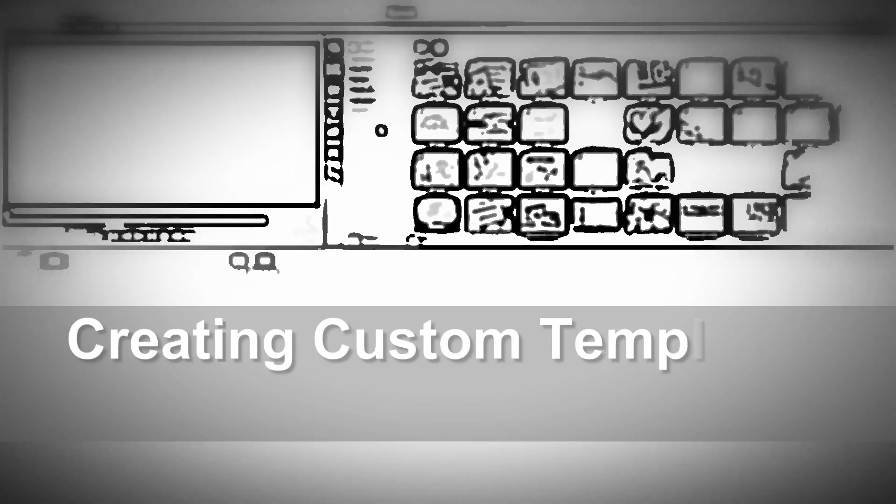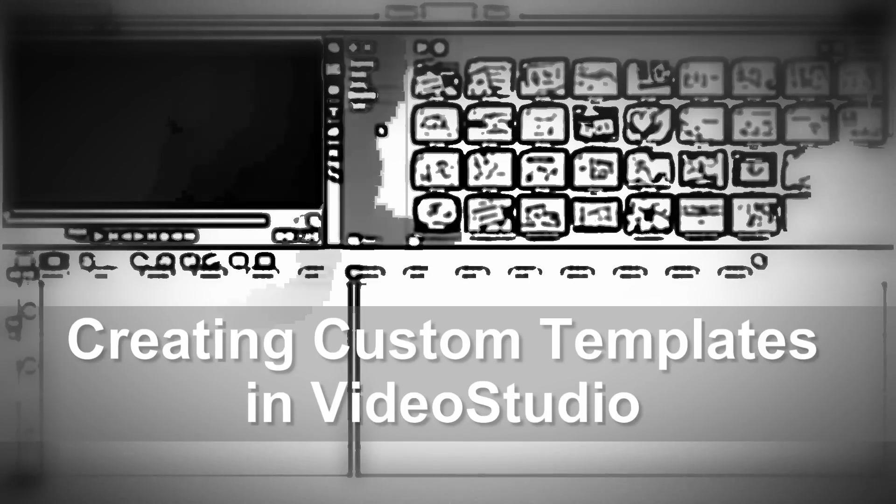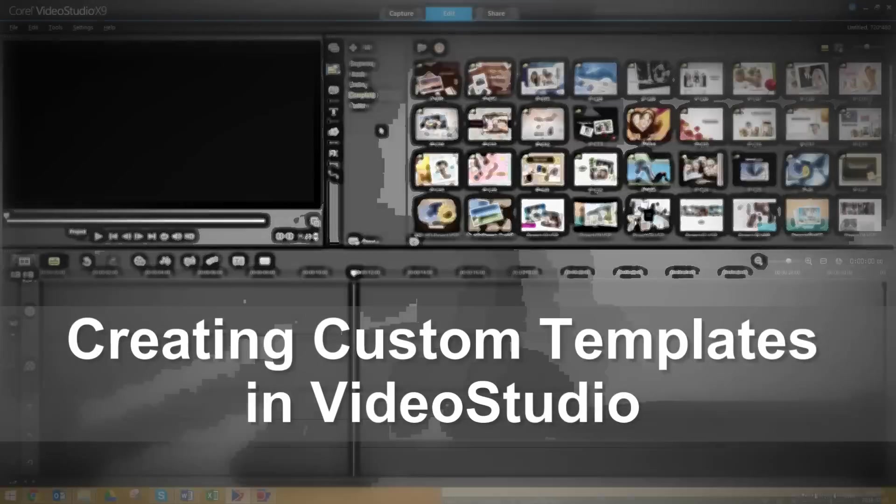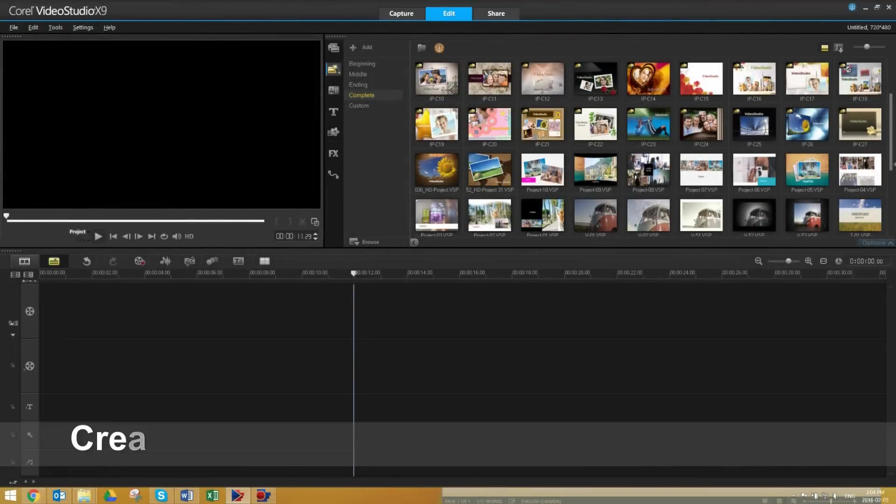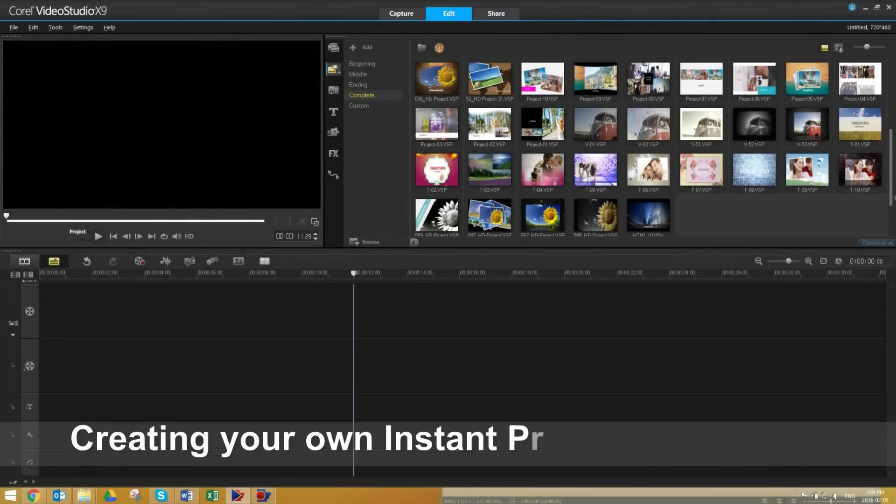In VideoStudio, you can create your own custom template using the same workspace that you're already familiar with. In this tutorial, I'm going to show you how.